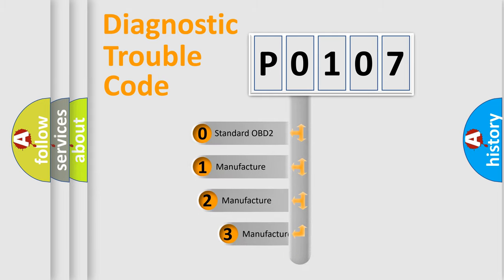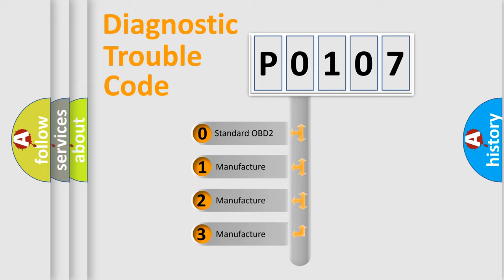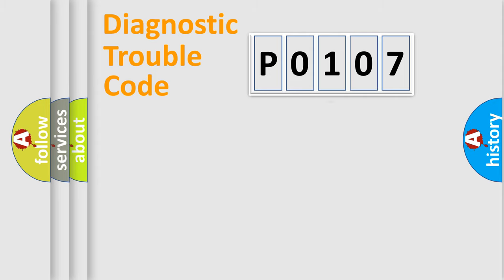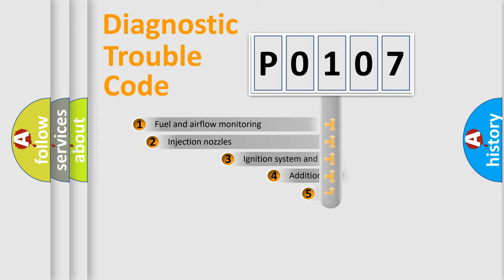If the second character is expressed as zero, it is a standardized error. In the case of numbers 1, 2, or 3, it is a more prestigious expression of the car-specific error.